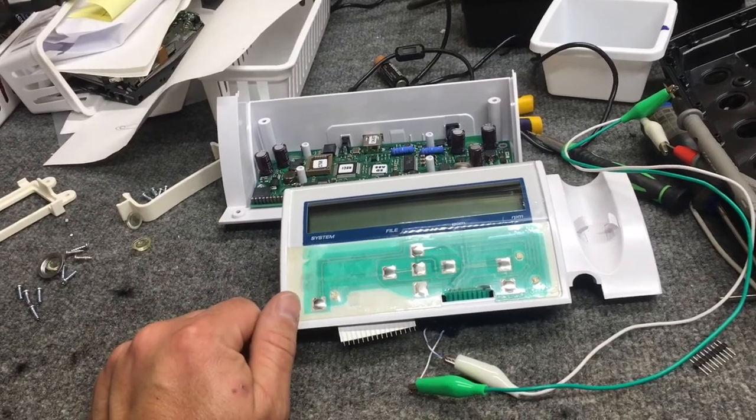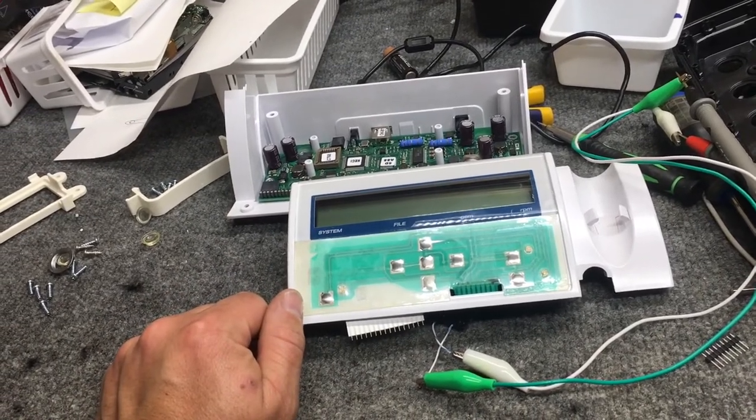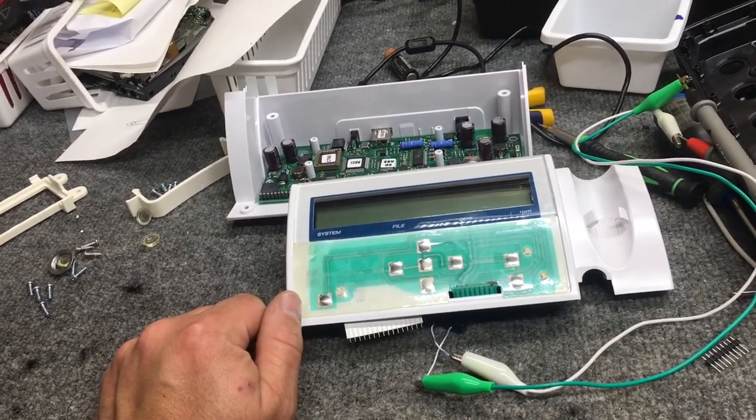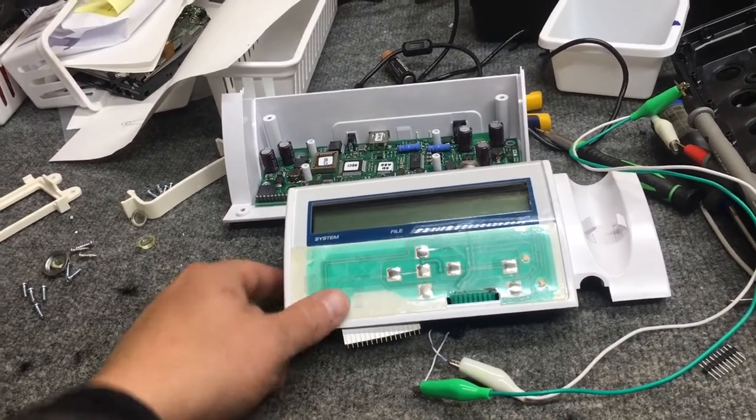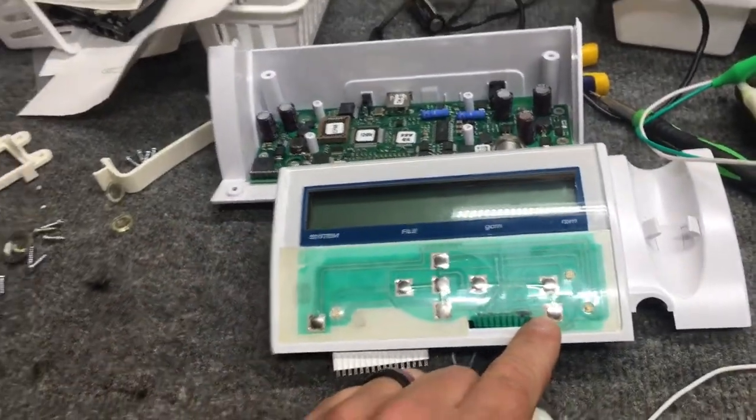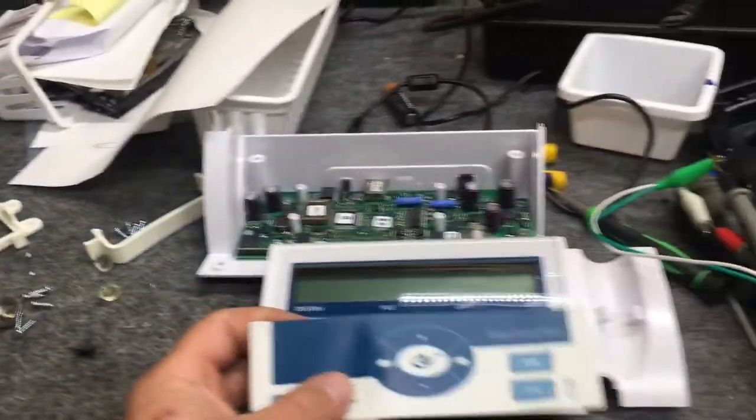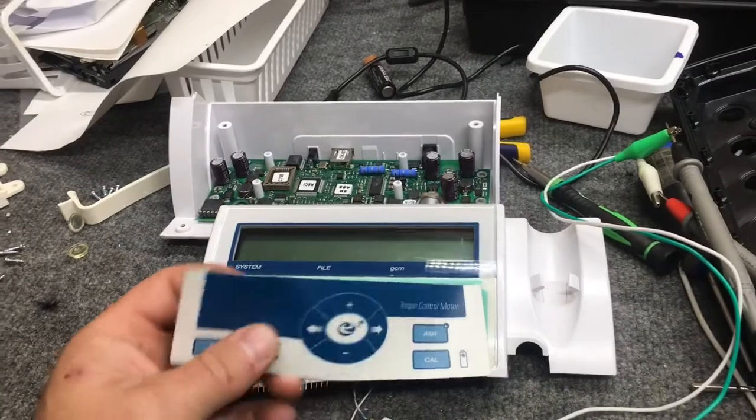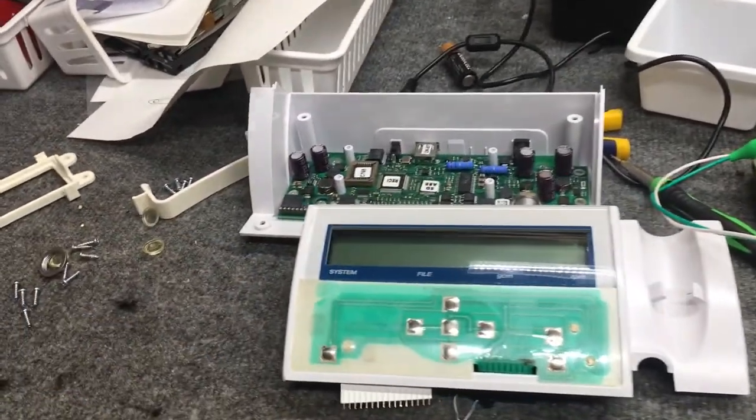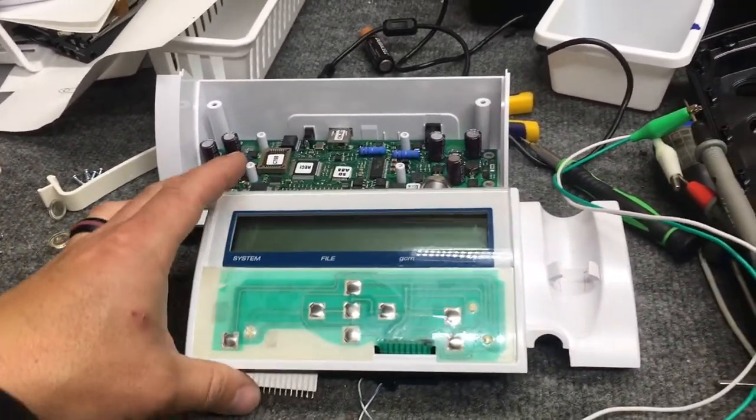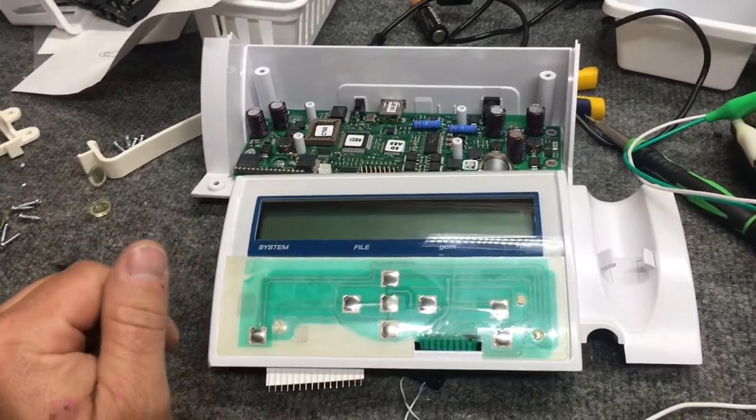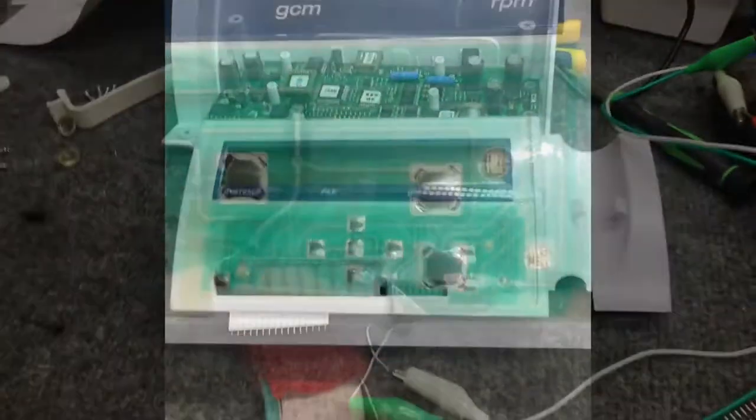That auto turn-on functionality only happens when you plug in the unit, so it makes sense he thought it was the battery, but in fact it's the power switch. So we're going to repair this trace here for the customer. We're going to clean this up a little bit, we're going to glue this decal back on just like brand new.